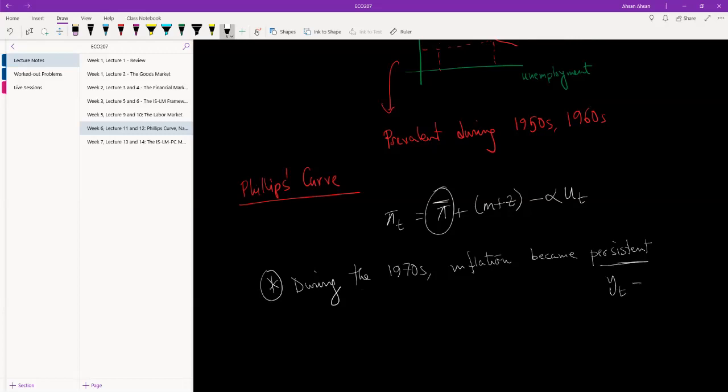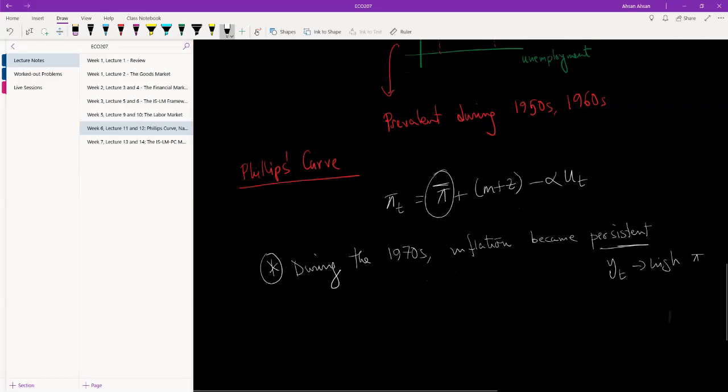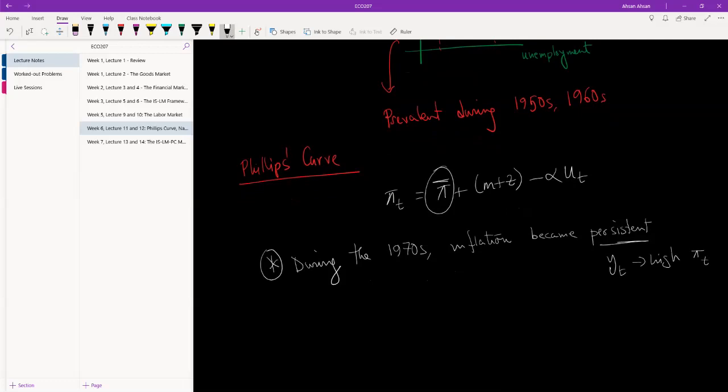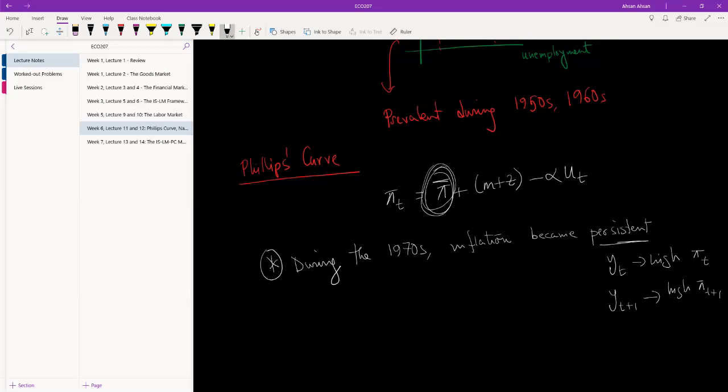What I mean by that is, if in year t you experienced high inflation, chances are that in the next year you would also have high inflation. So there was a persistence that you could make predictions. In the initial Phillips curve, there is no scope for expectation because one year's inflation does not affect the next year's inflation.